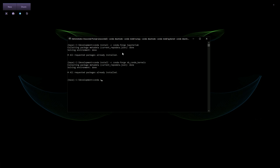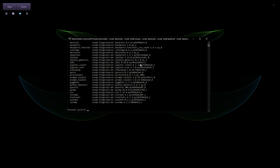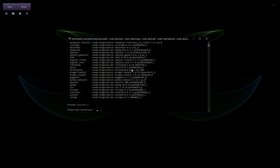Now go ahead and do conda activate tf_dml, which is our new environment. Inside this environment, you just have to install ipykernel: conda install ipykernel. The ipykernel is what actually allows nb_conda_kernels to see your environment.